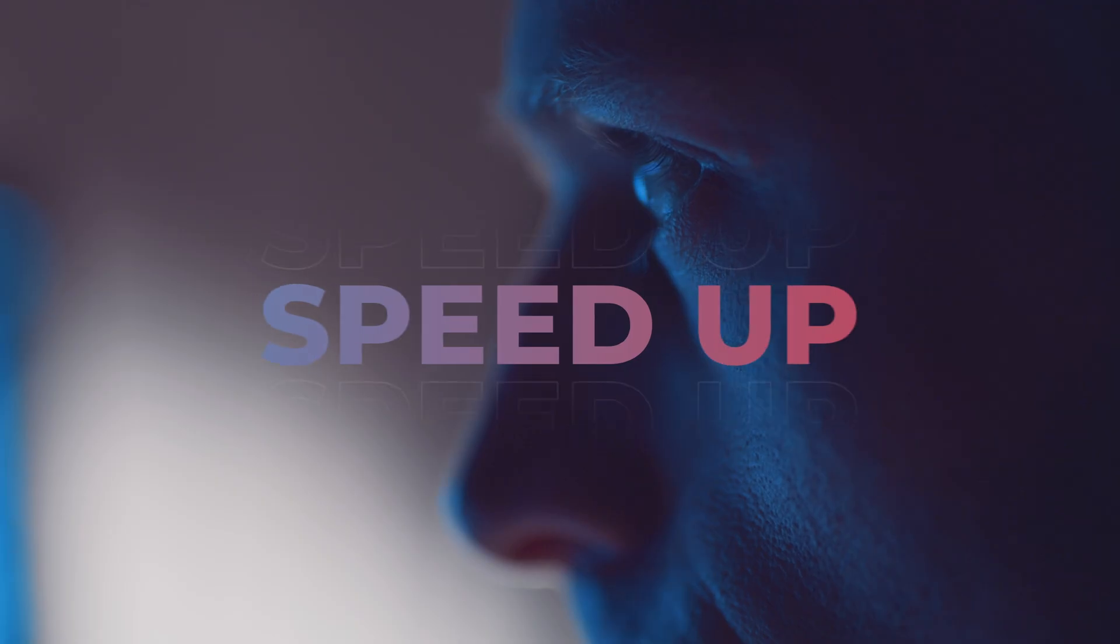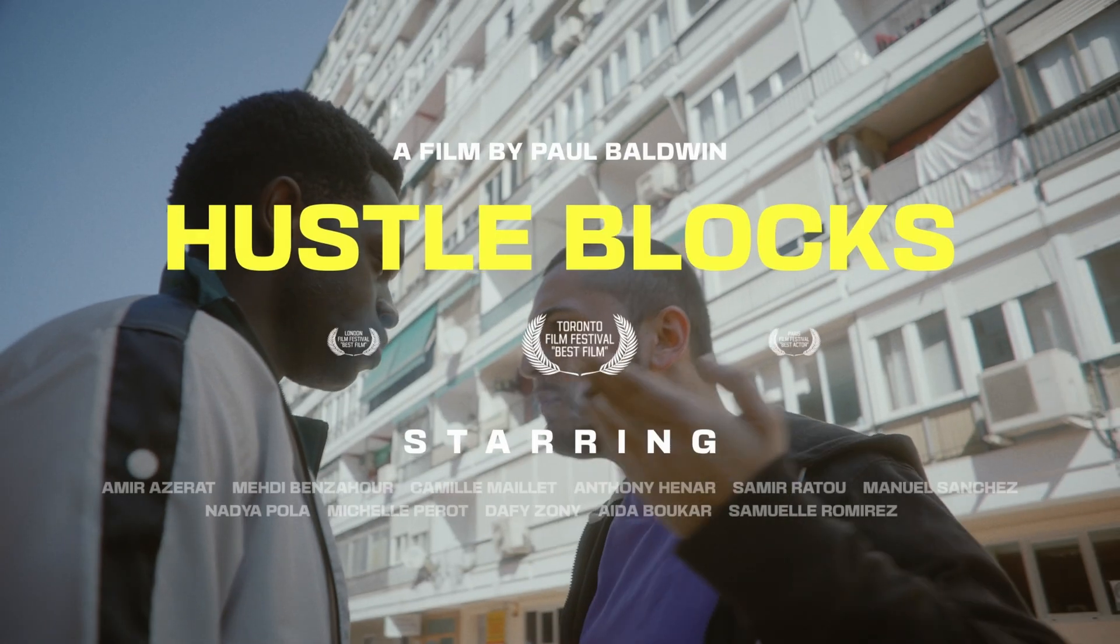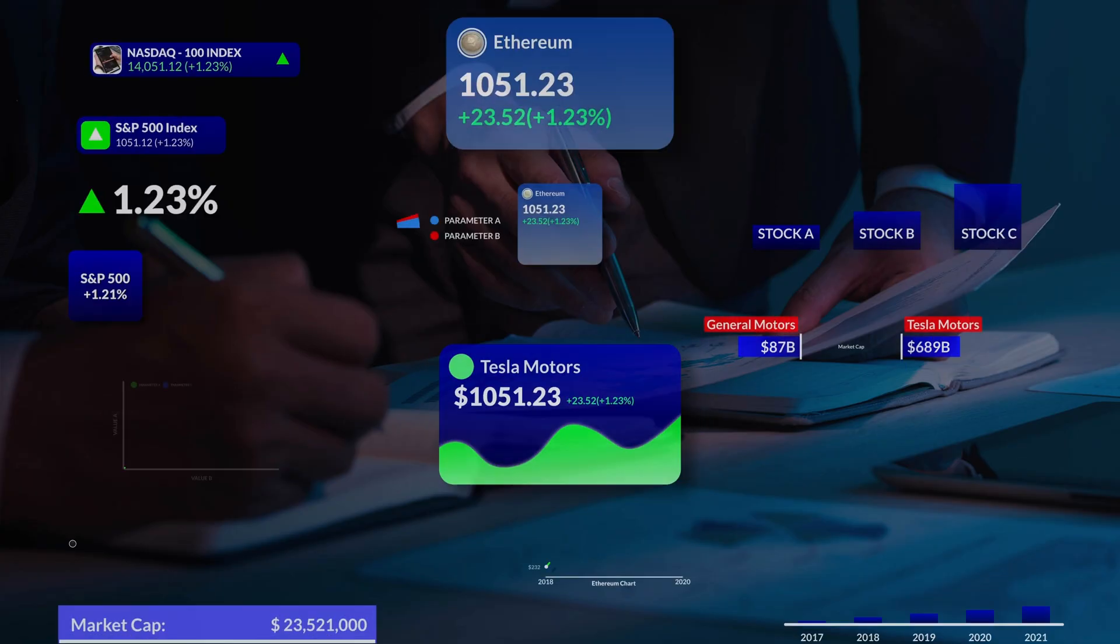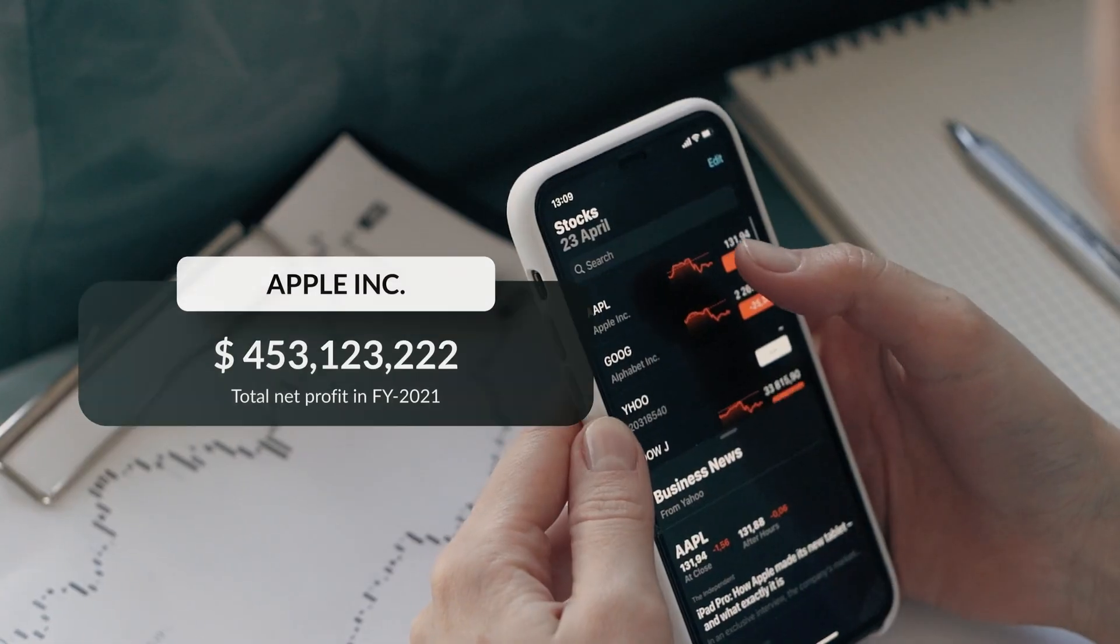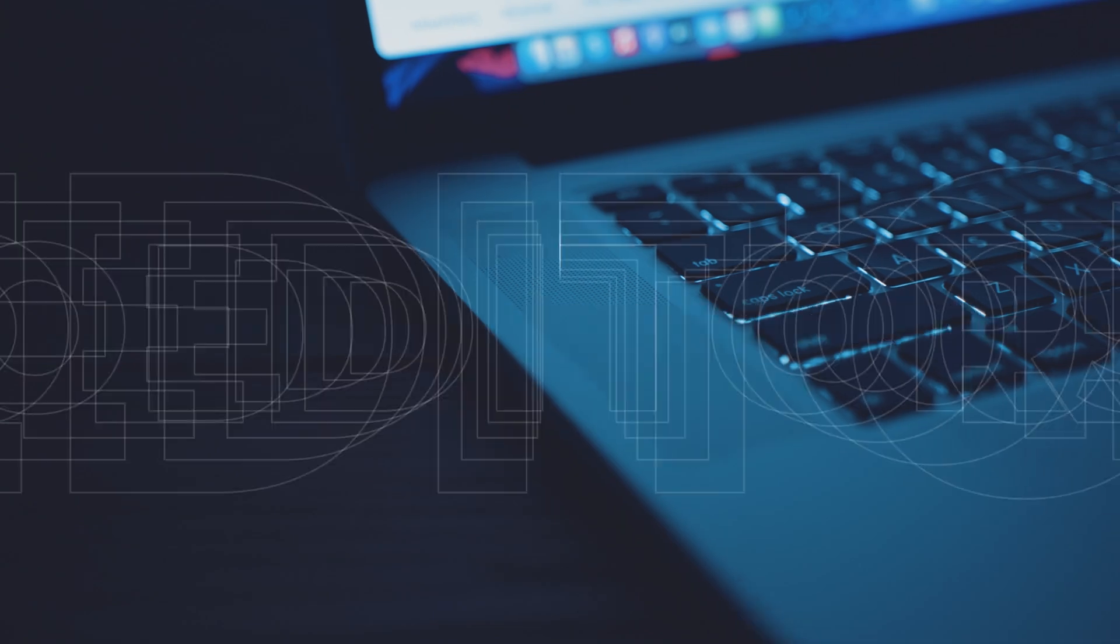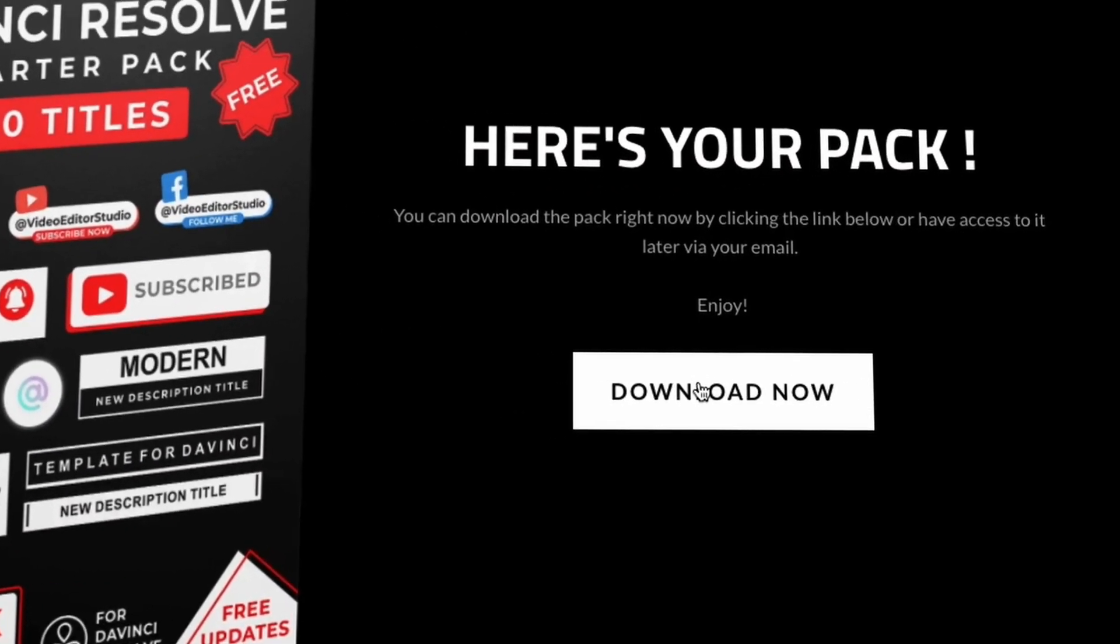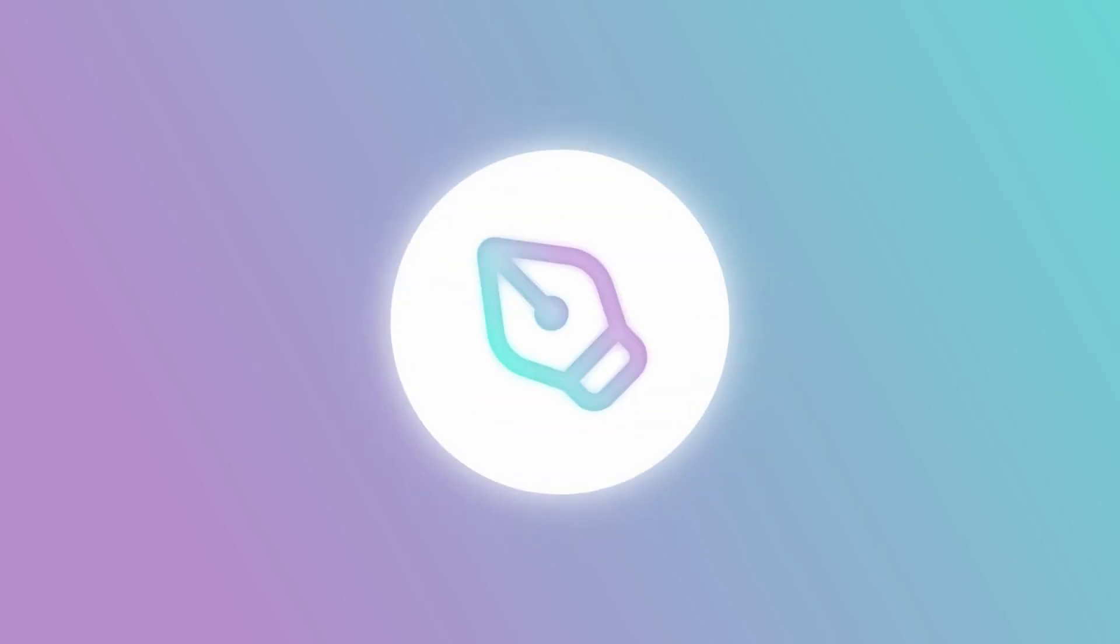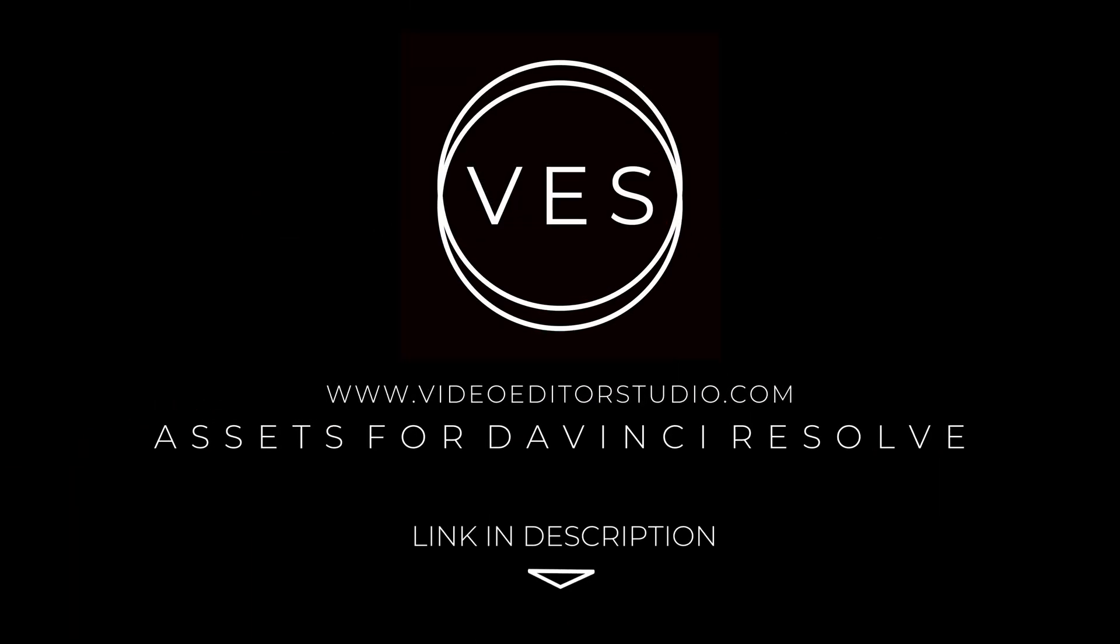Speed up your workflow and create better videos using the pack available on our website, including titles, transitions and templates, but only for DaVinci Resolve. Get started today by downloading our free starter pack containing a compilation of 20 titles curated from our library. Link in description below or at VideoInterStudio.com